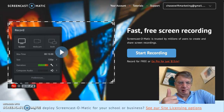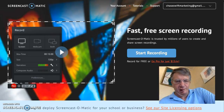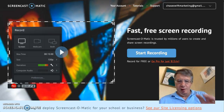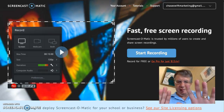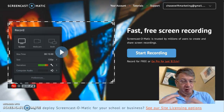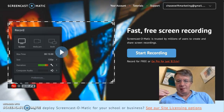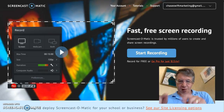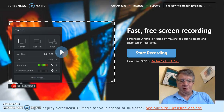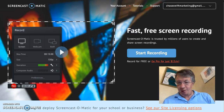Hey there. This is Chase recording a Screencast-O-Matic video. In this recording I'm recording my desktop, but the webcam is on so you can see me as well. This is a really cool video because people get to know you and see that you're a real person. You can also share your screen.